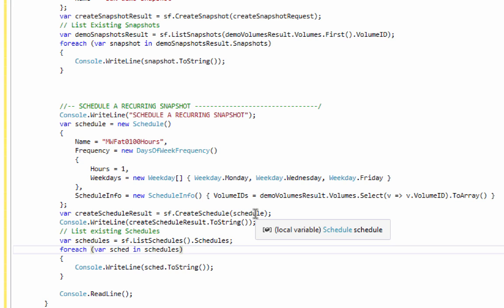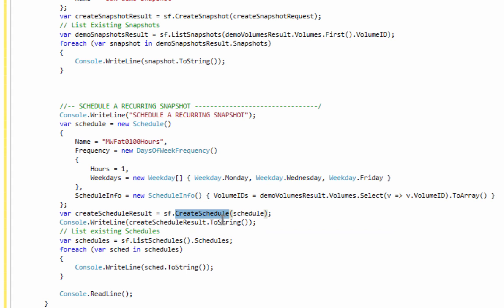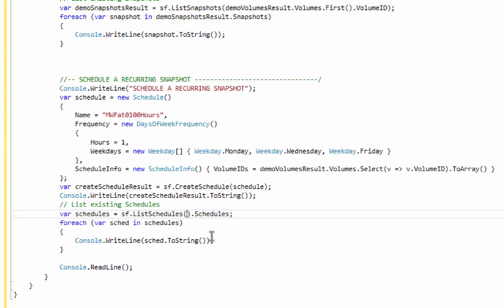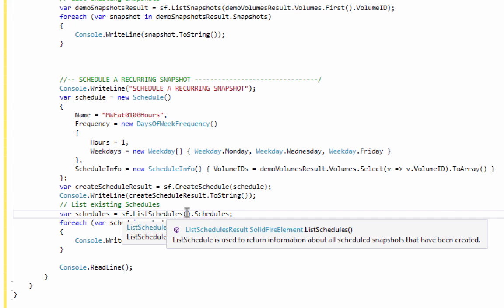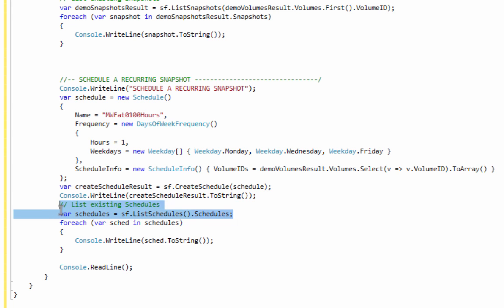In this case, I'm only going to hand the property into the create schedule method, and that will give me a CreateScheduleResult, which I'll turn into a string and write to the screen. Then I'll call list schedules. There are no parameters — I can't filter the schedules on the cluster, I always just get all of them. In one line, I've called list schedules with no filter, pulled off the .schedules property — an array of schedules from a ListSchedulesResult object — and set that into a schedules variable. I'll loop over all of those schedules and write them to the screen.